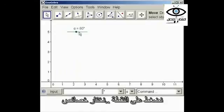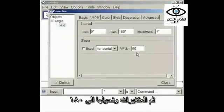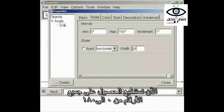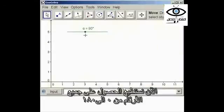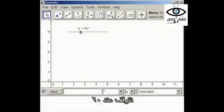We're going to right-click on the point, go to Properties, then Slider, and make it 180. Now we'll be able to get all of the numbers from 0 to 180. We leave it at 60.